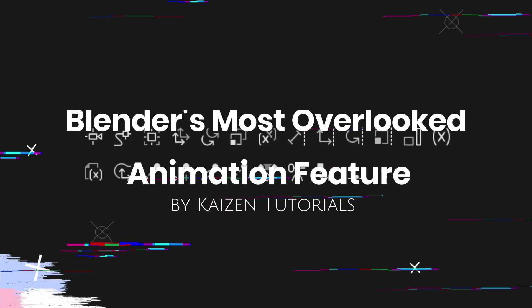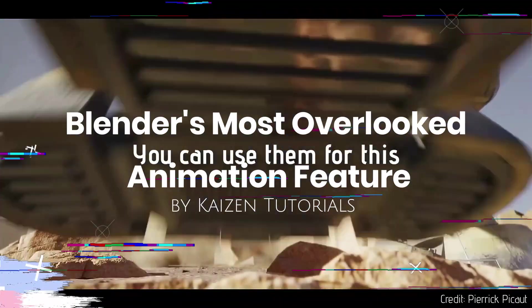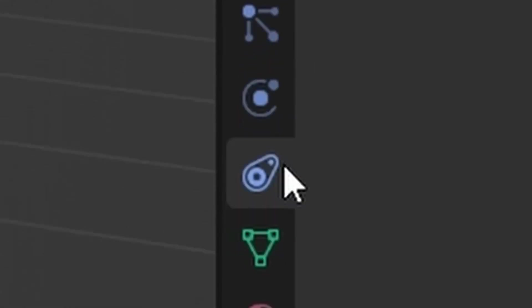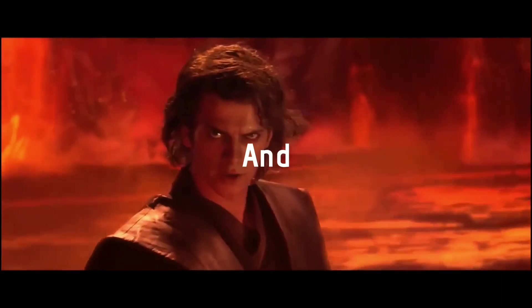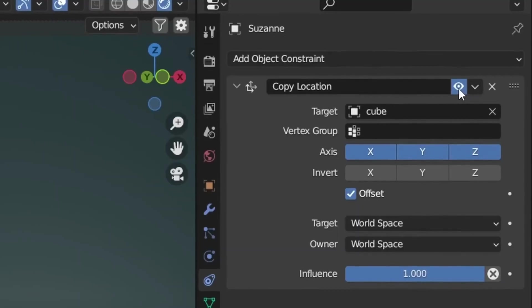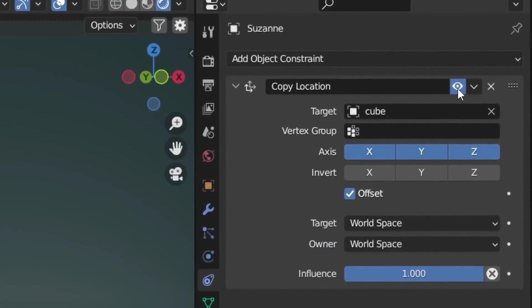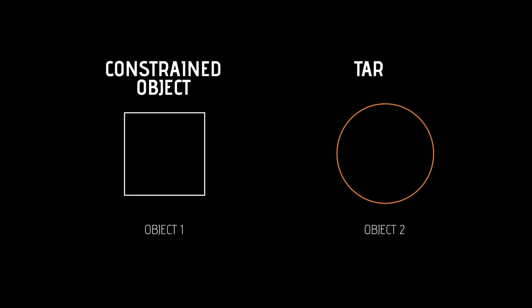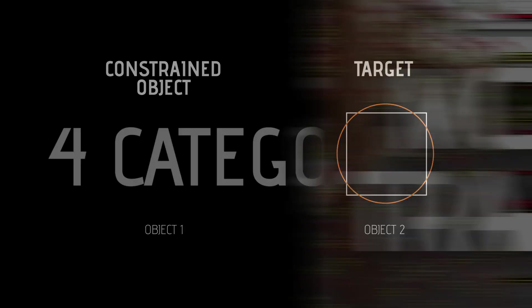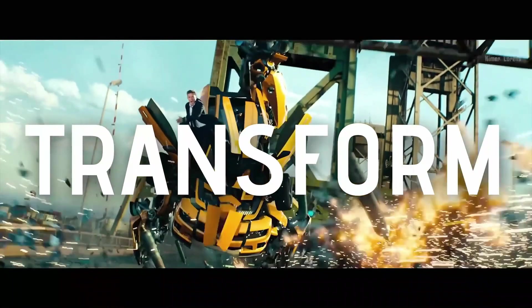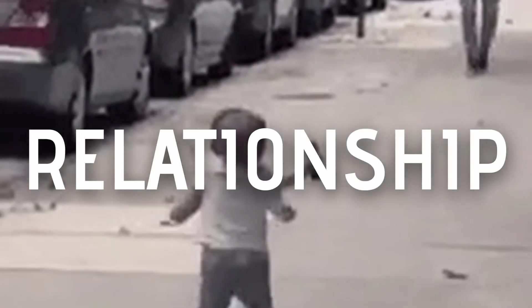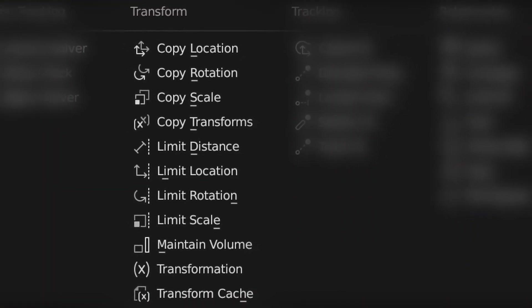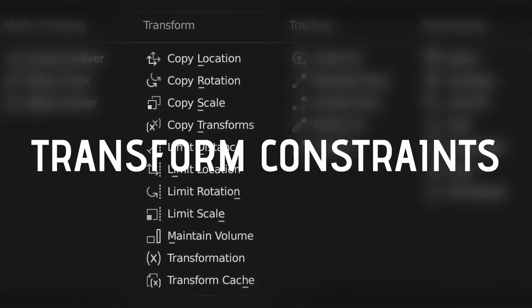Blender Most Overlooked Animation Feature by Kaizen Tutorials. This tutorial is going to show you the power of an overlooked animation feature in Blender, which is constraints. You will learn what exactly are constraints, how to use the copy location constraint, the copy rotation constraint, copy scale constraints, the copy transform constraints, the limit distance constraint, the limit rotation constraint, the limit scale constraint, the maintain volume constraint, and lastly the transformation constraint.